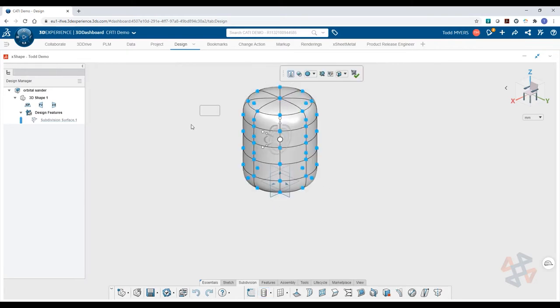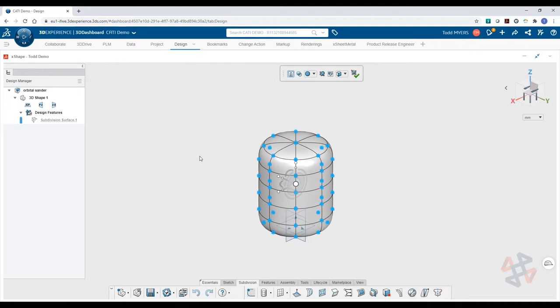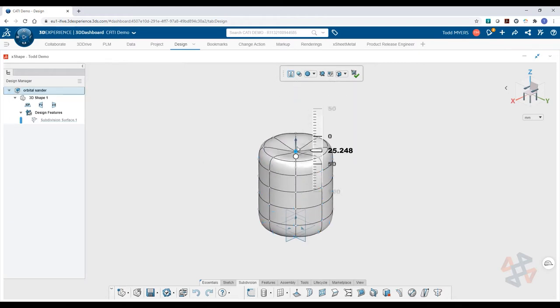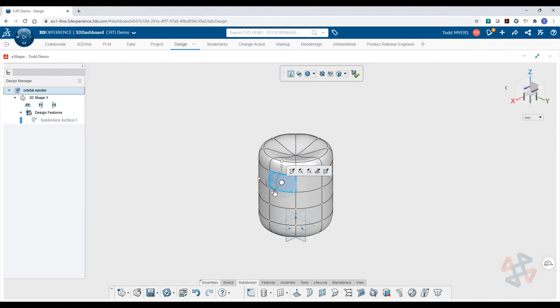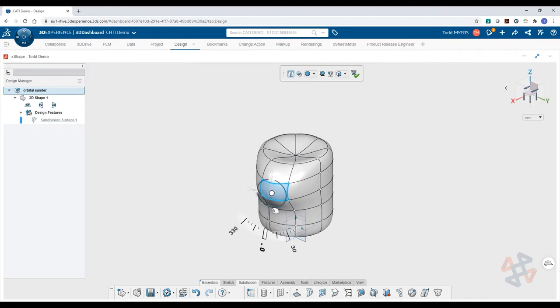Once your form is roughed in, you can refine your design in a variety of methods. Any of the model's vertices, faces, or edges can be selected to drag, rotate, and scale.